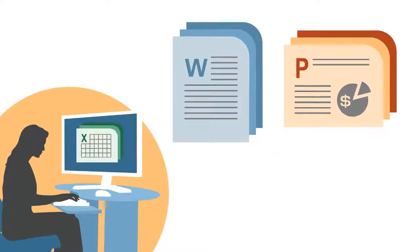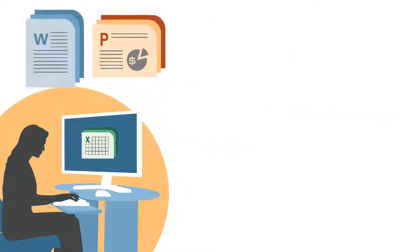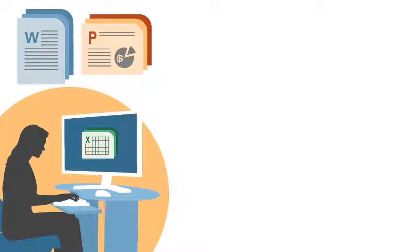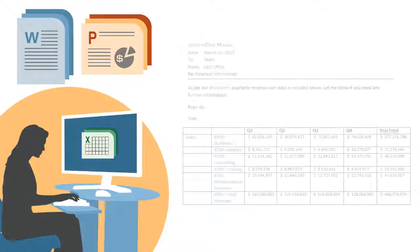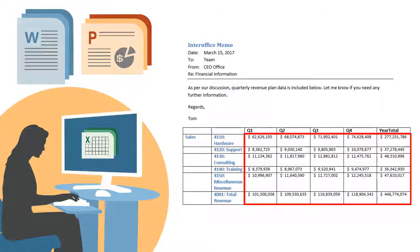Using Smart View, you can copy data from Excel to Word and PowerPoint. Doing so, you create dynamic data points.